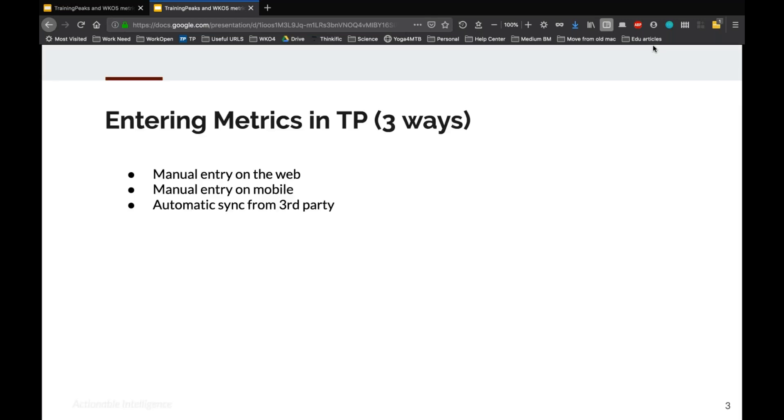So I'll demo most of these as well, but I have a few slides just to go over what we're going to talk about. For the most part, entering metrics in TrainingPeaks, there's three ways to do that. I'll call it three ways: two manual ways and one automatic way.